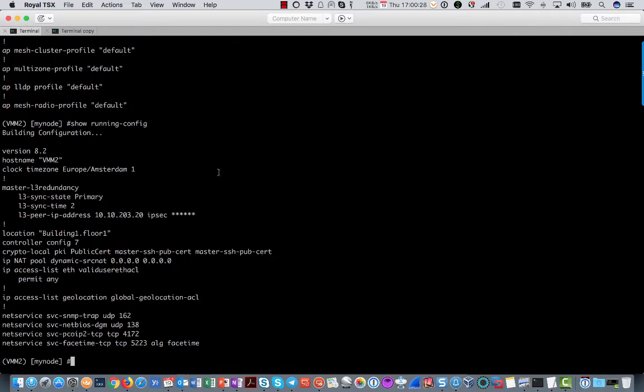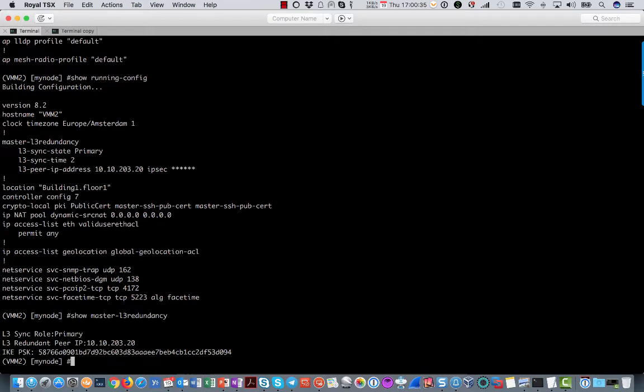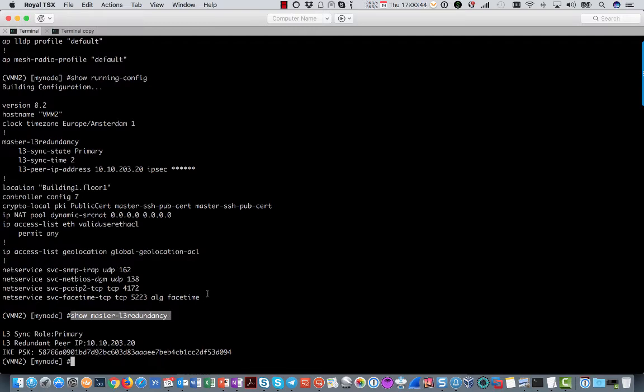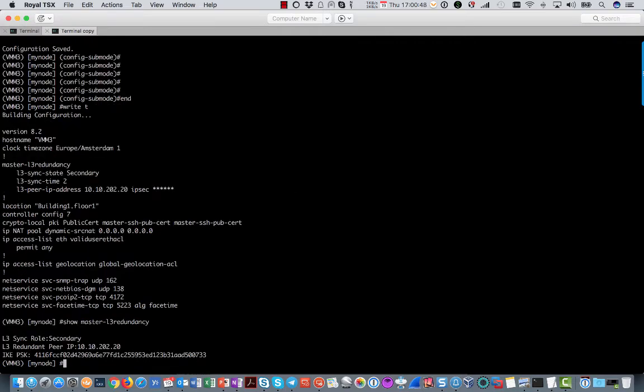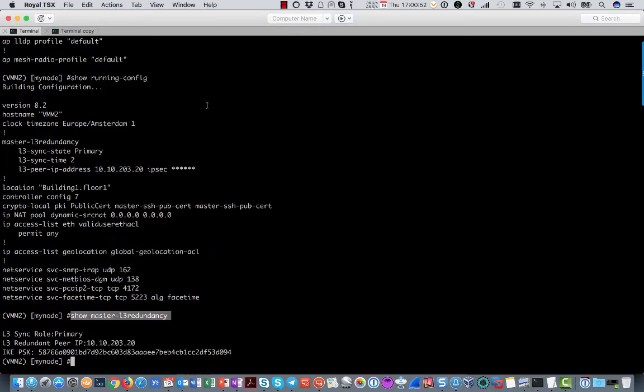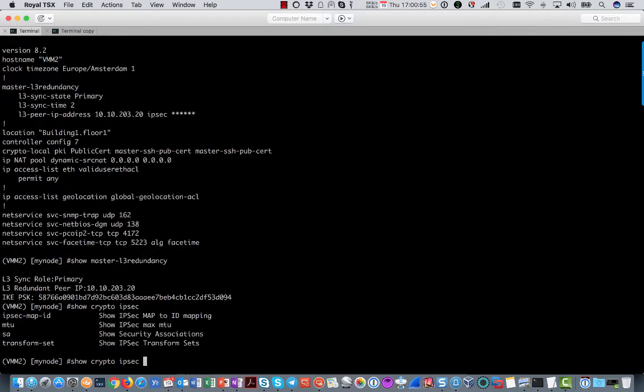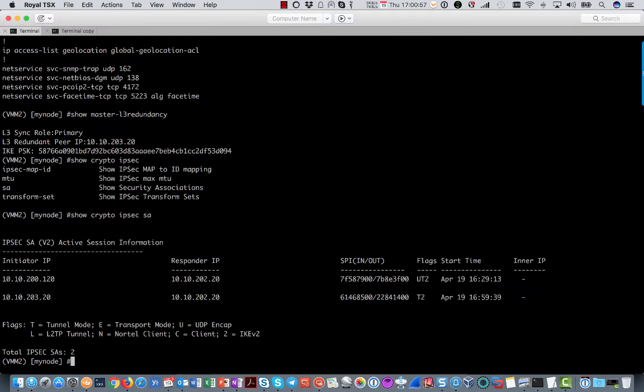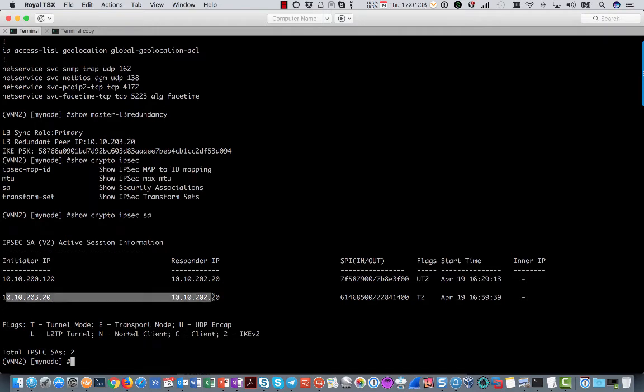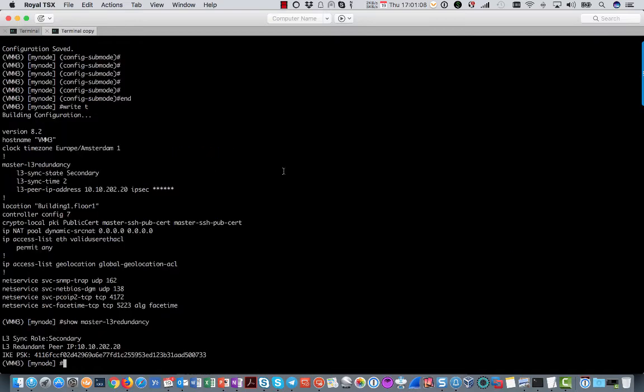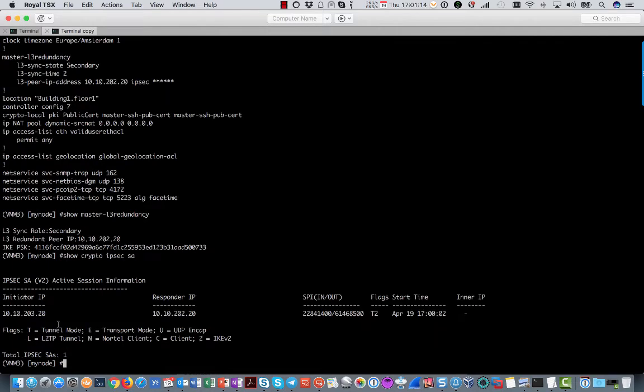When that is done you can issue show master L3 redundancy. It tells you the role, the peer IP address and the preset key. The same on the other mobility master, of course that is secondary. Show crypto IPsec SA and this is the one that we are looking for between 202 and 203, an IPsec tunnel. You will see the same thing here. Between 203 and 202 is the IPsec tunnel. So they are communicating with each other.